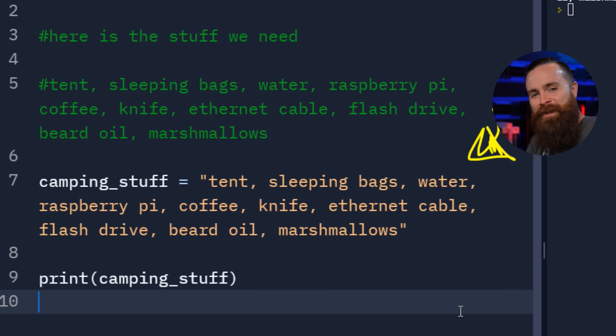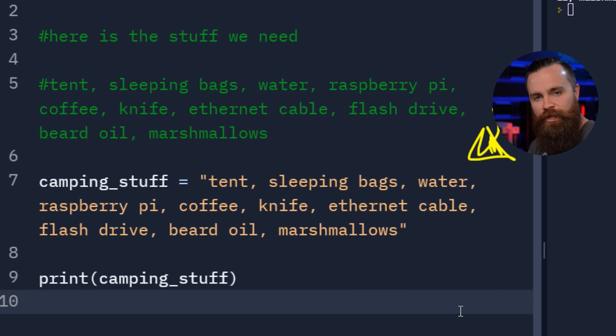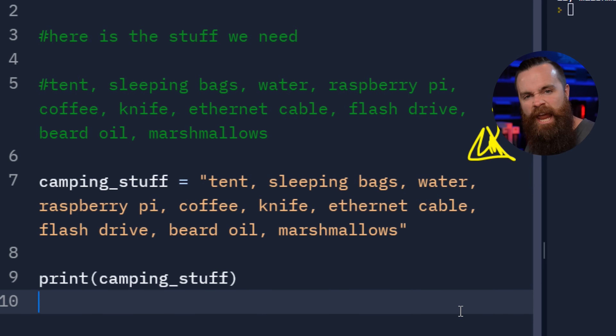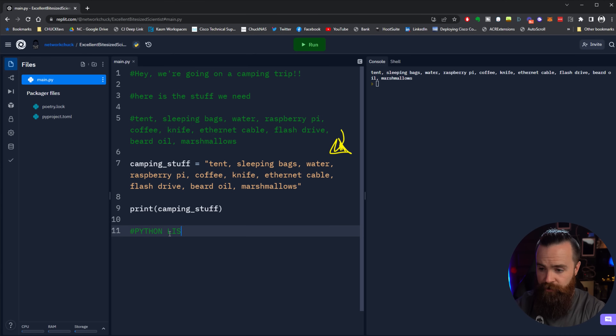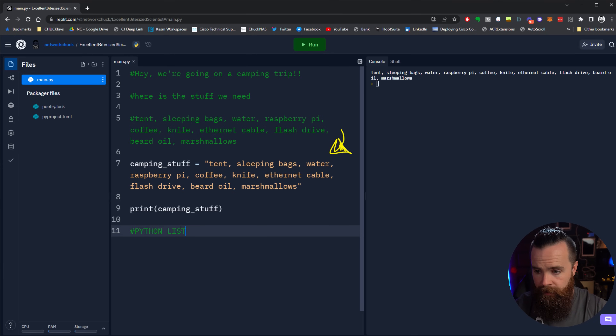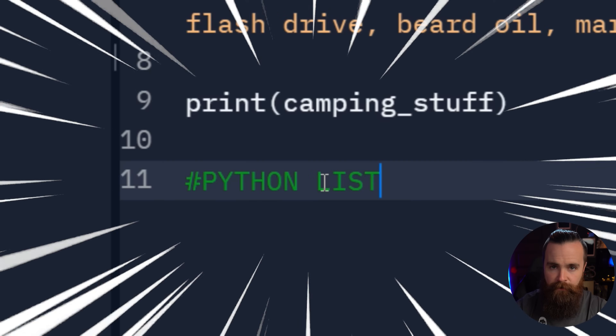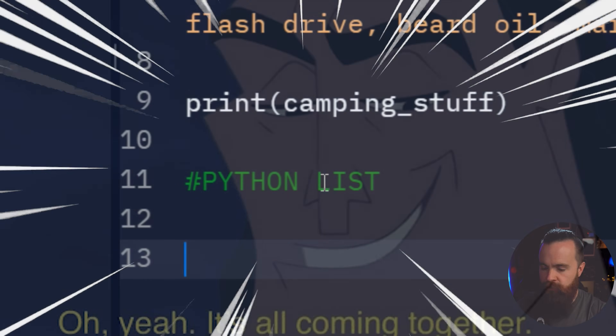We can do better. Instead of storing all of our data into one big fat string, we can try out something really cool, something amazing, something fun, something life-changing - something called a Python list. Which honestly makes total sense because we're trying to make a list of things we've got to bring. Python list - it just all adds up. It's all coming together here.